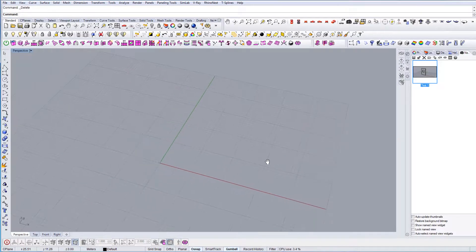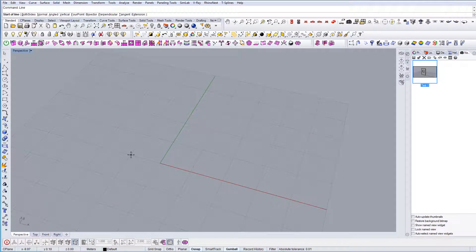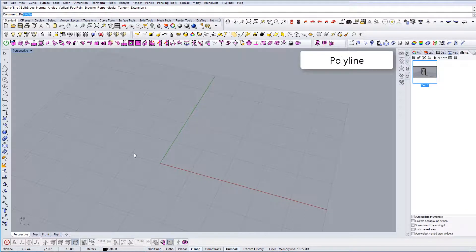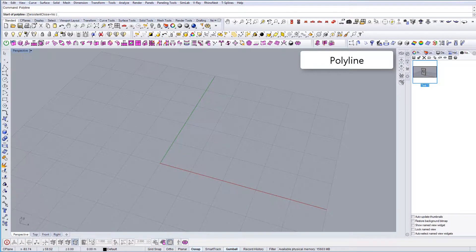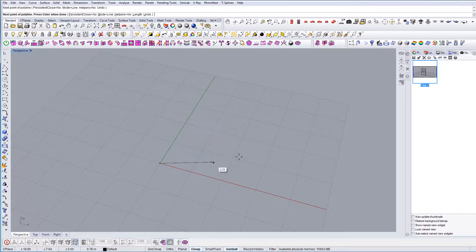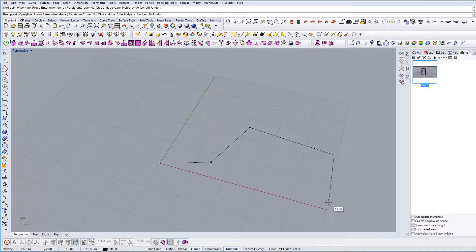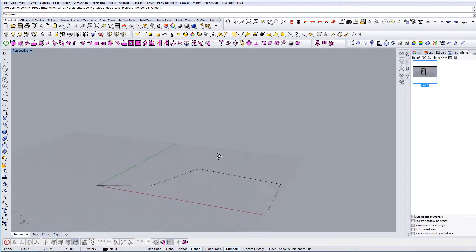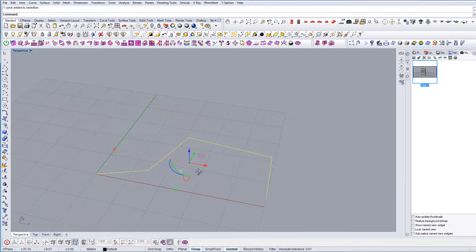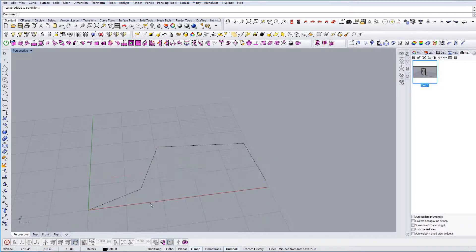This will be a fairly simple tutorial on how to extrude a curve. I'm going to use polyline to start drawing, press space to end it. This is a curve.